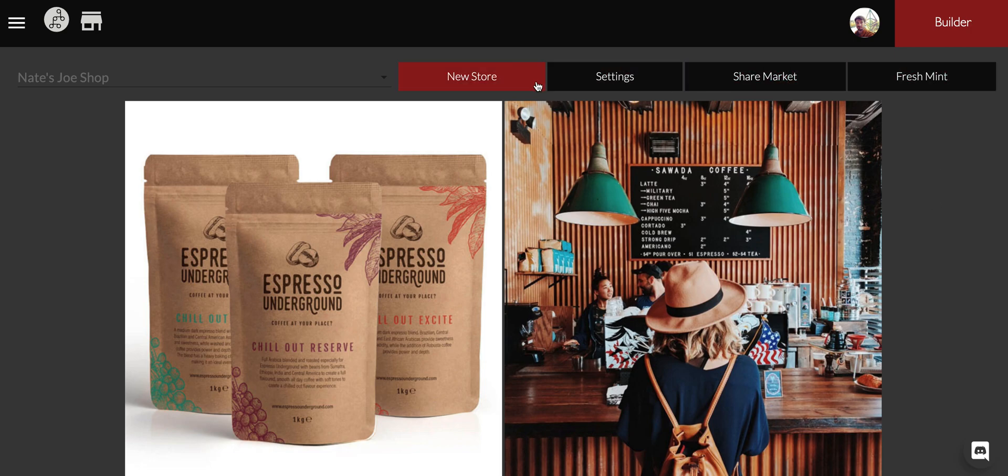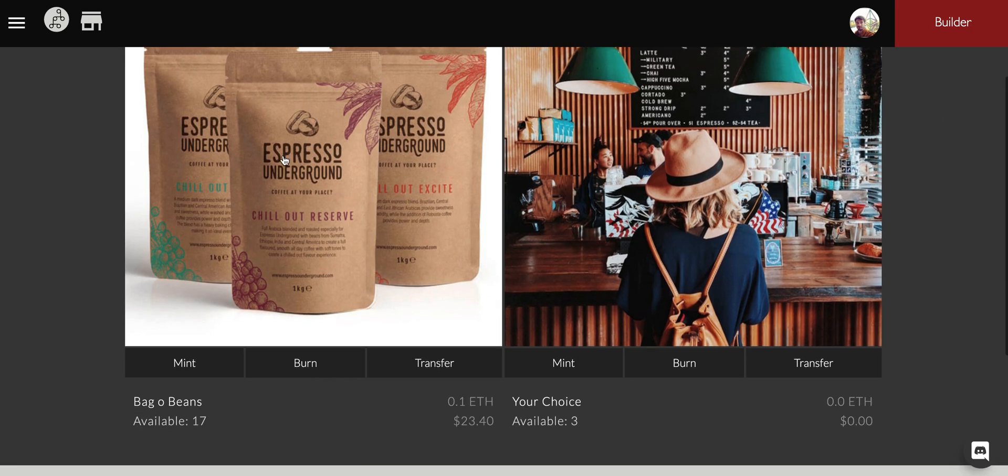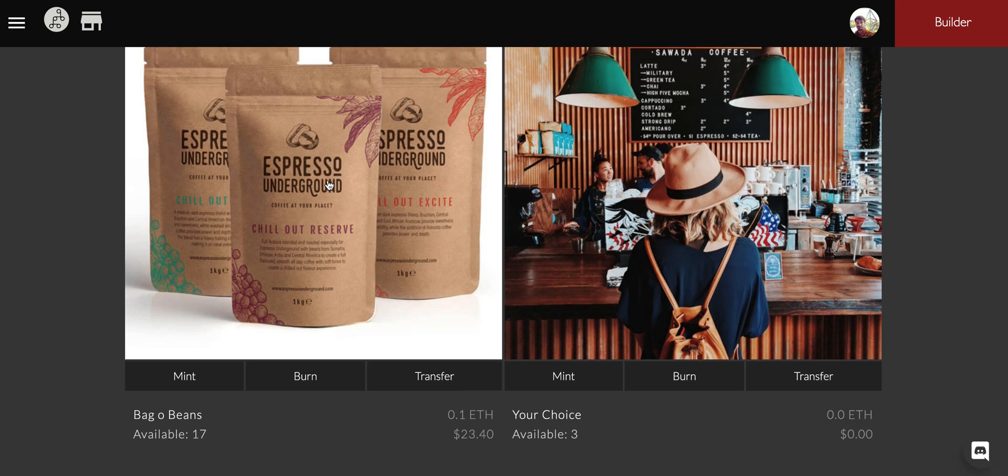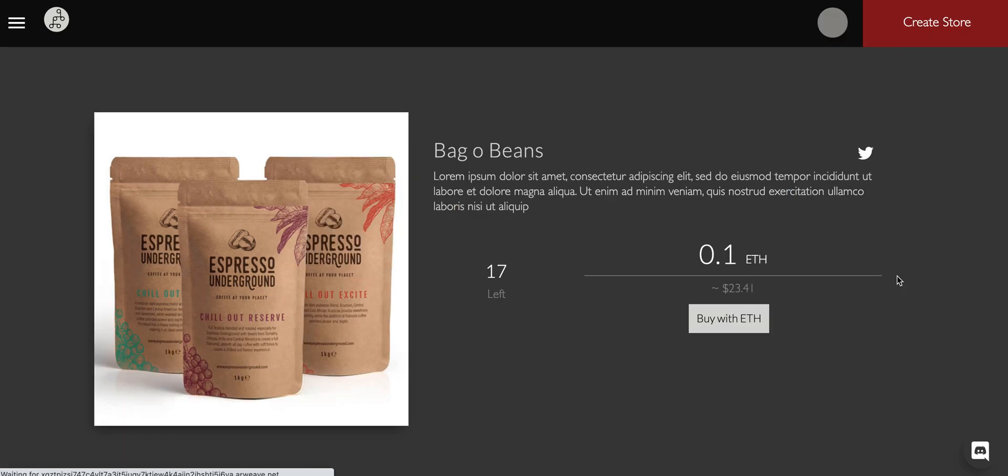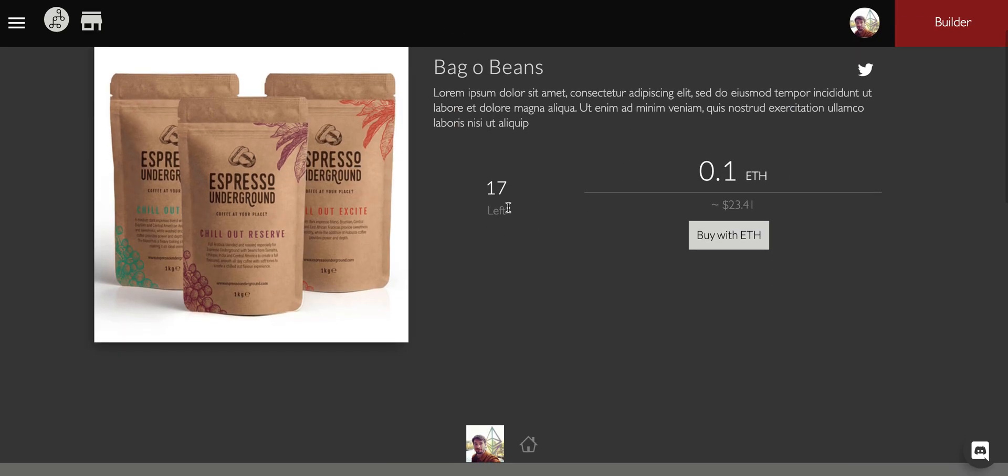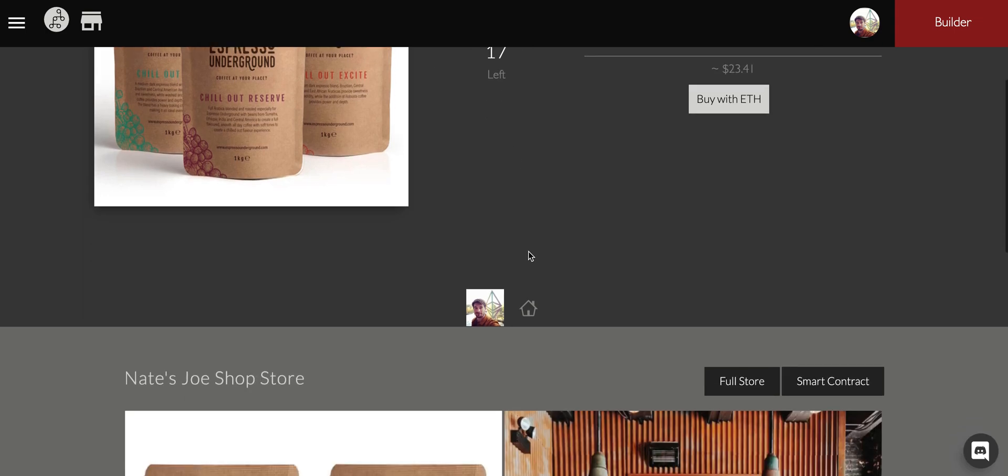Again, we can transfer these to people directly if we don't want them to buy it. If we come in here, this is the Pez dispenser. If you're not familiar with the Pez dispenser, you just need to send this one link and you'll see the 17 go down to 16 go down to 15.